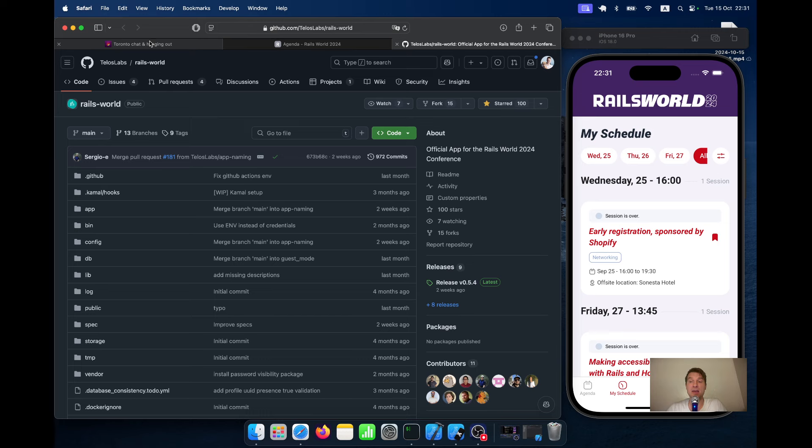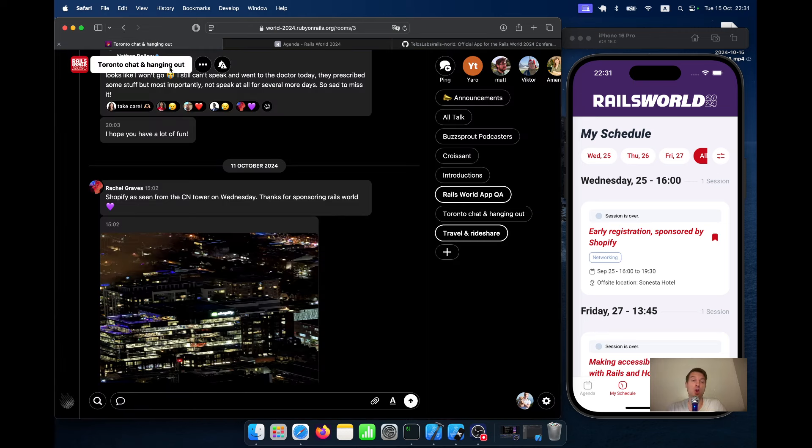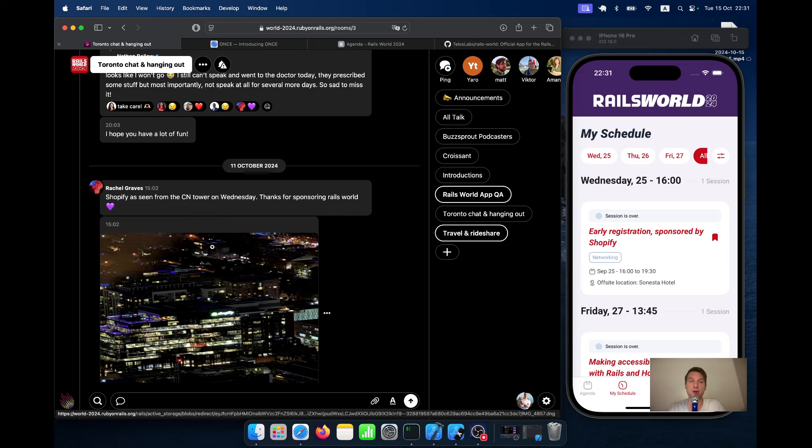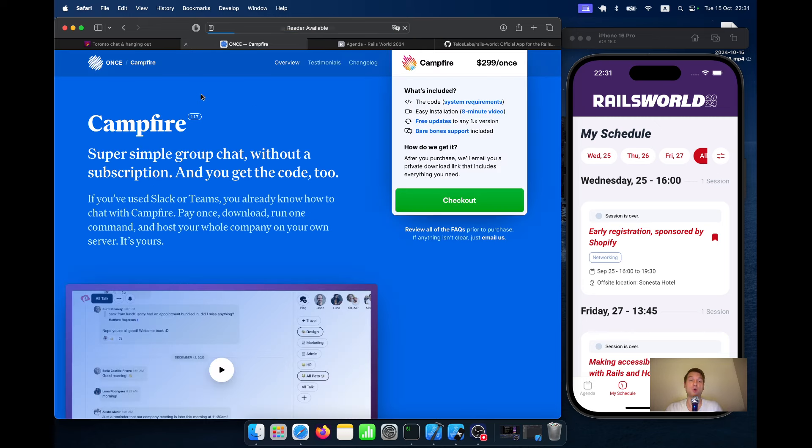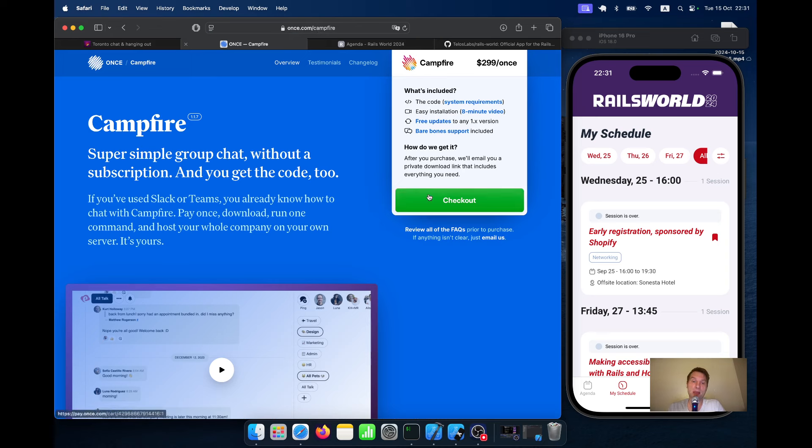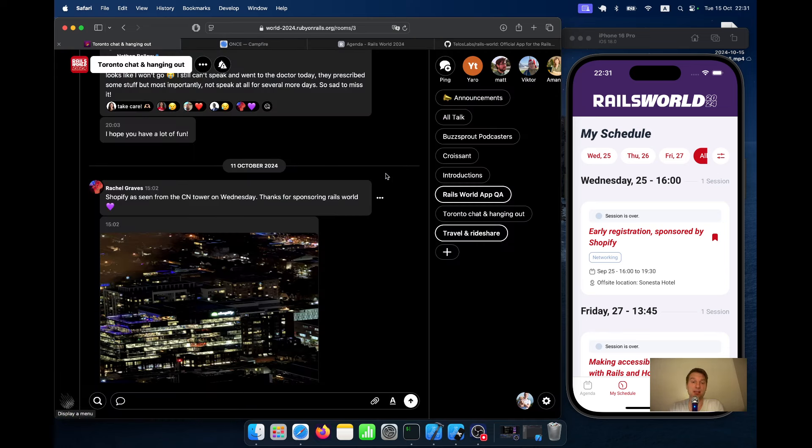The second application that you should have already heard about is Campfire. So it was developed by 37signals and you can purchase access to the source code at once.com. And it's a wonderful code base to learn from, from the makers of Rails itself.